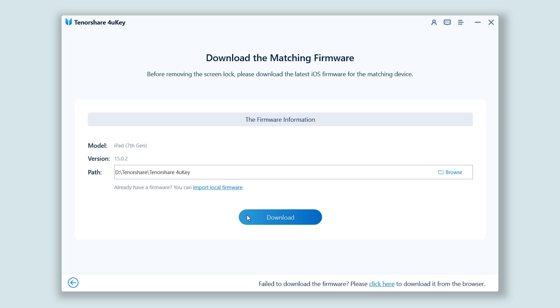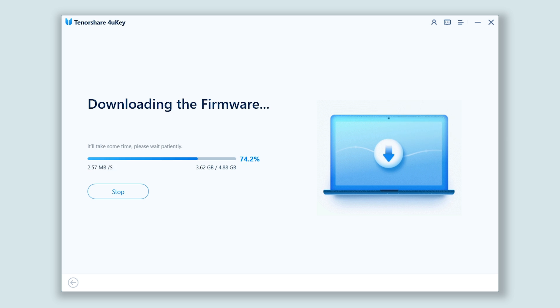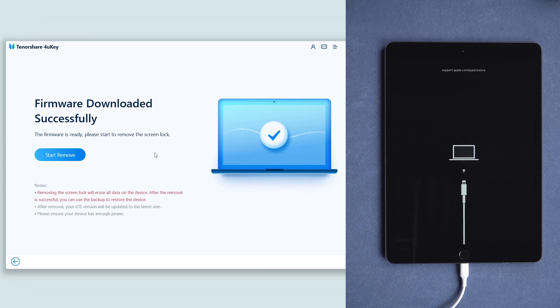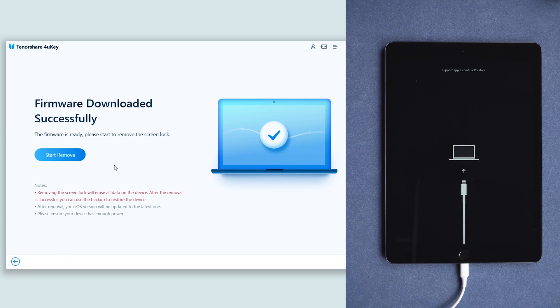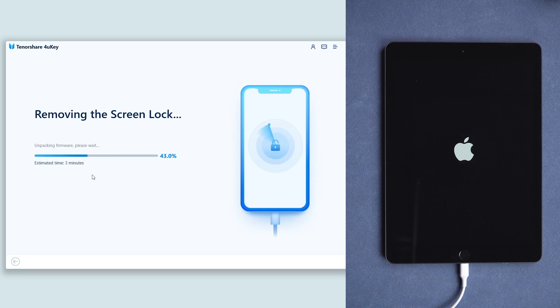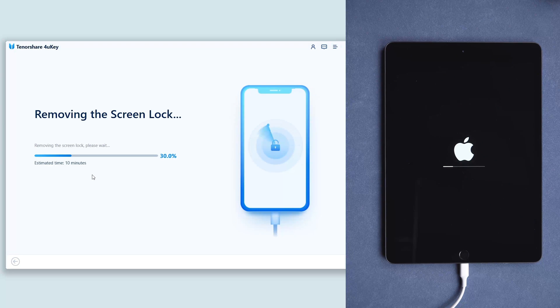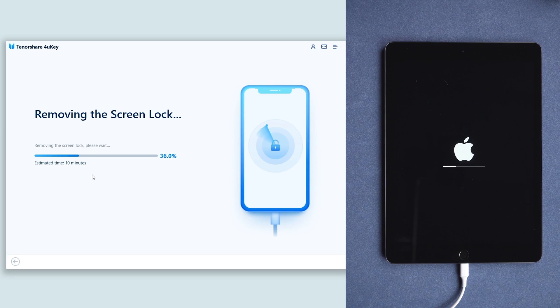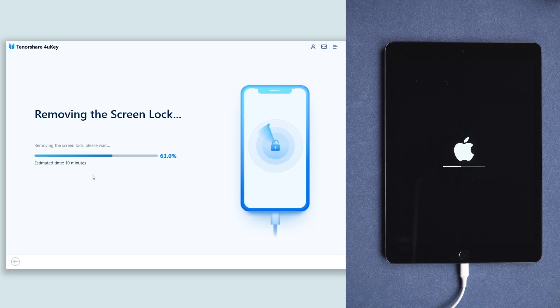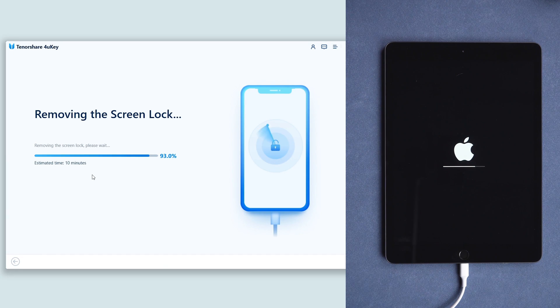Here it requires downloading the latest matching firmware, so click download. Wait for it to complete. When the download is done, click start remove button. Then ForuKey will start resetting your iPad. The reset process will take a while. Just wait for it. Please do not operate your iPad during the process.